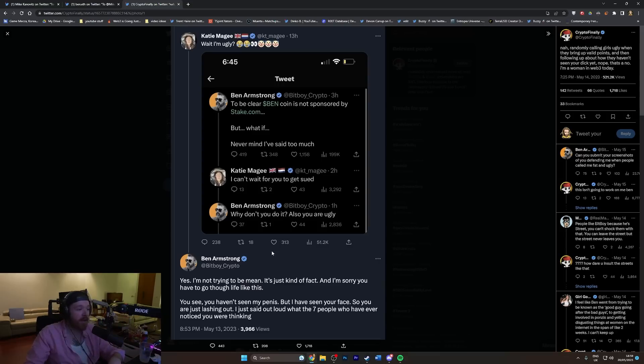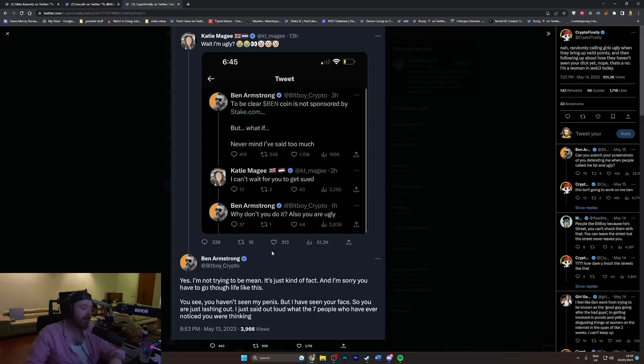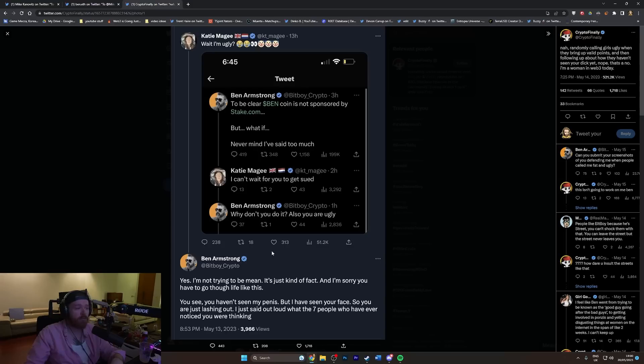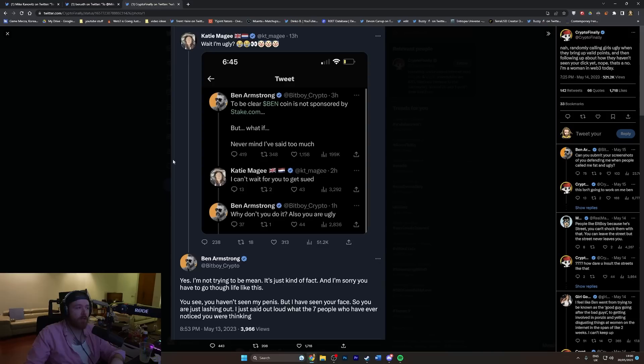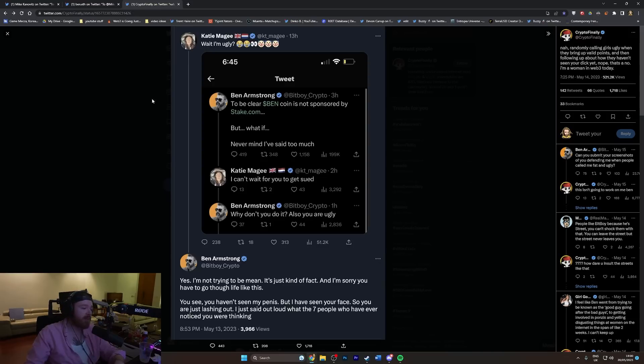Bitboy comes back strong as he does—Ben Armstrong, Ben 'Abuse Women on the Internet' Strong—he says 'Yes, I'm not trying to be mean, it's just kind of fact. You haven't seen my penis but I have seen your face. I just said out loud what the seven people who have ever noticed you were thinking.' So just in general, bit of a dickhead.